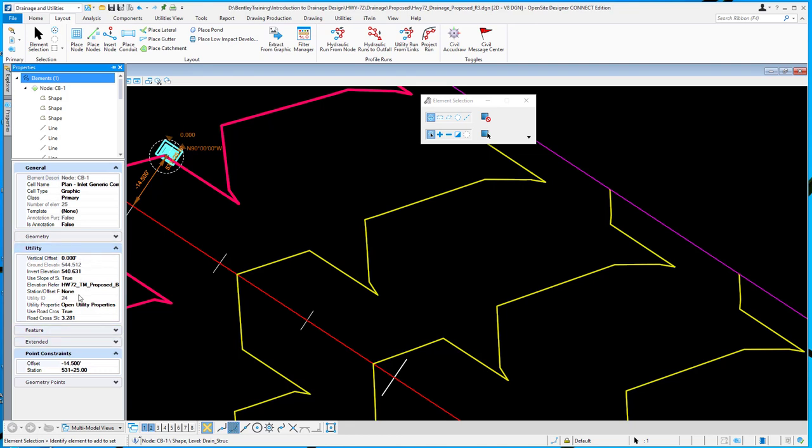So that's the new place node along basic tool.